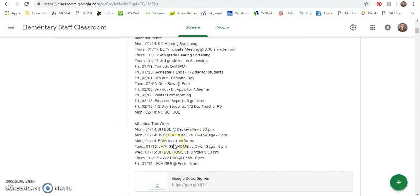Athletics this week is listed at the bottom and the pom team has a performance on Monday. All right, that's it for this week's memo.